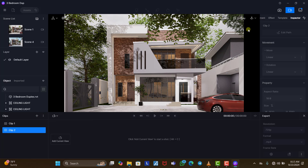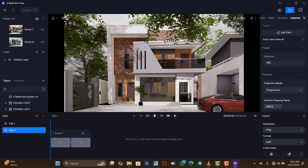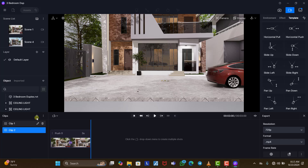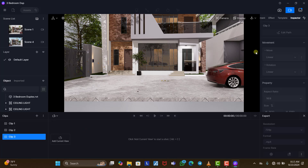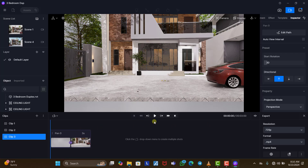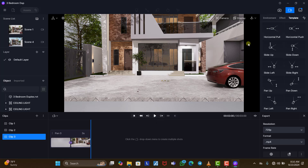You can also click the plus sign to add another clip, come back to the templates, and this time select 'Horizontal Push' to go in. Then you can add a third clip — come back to templates and select something like 'Slide Left' or 'Pan Up'. You can see what we have — this is how the templates help us to achieve animations.